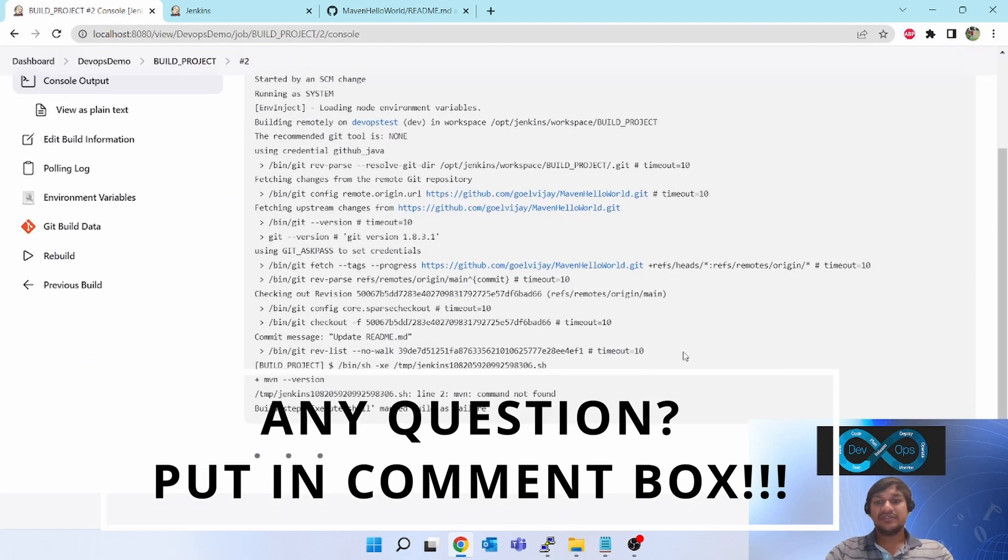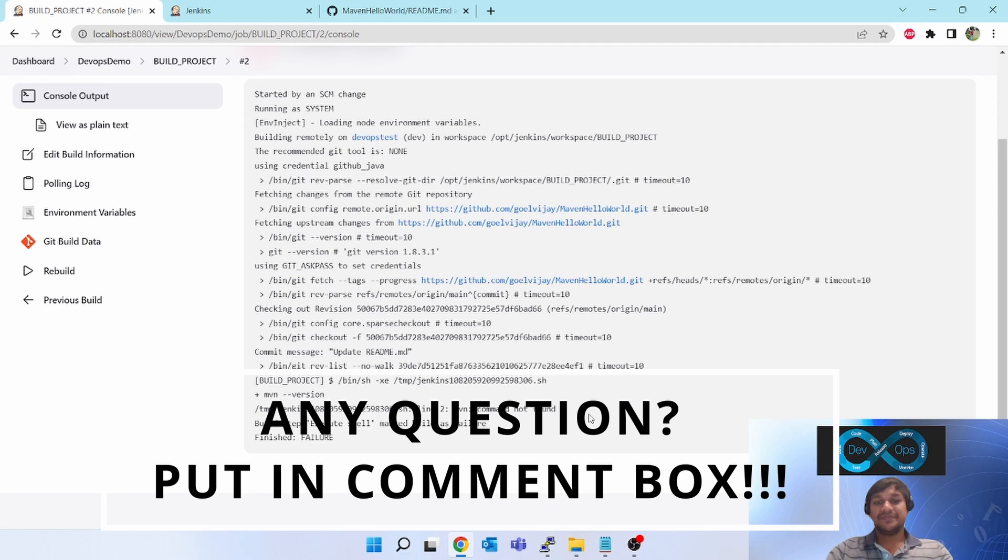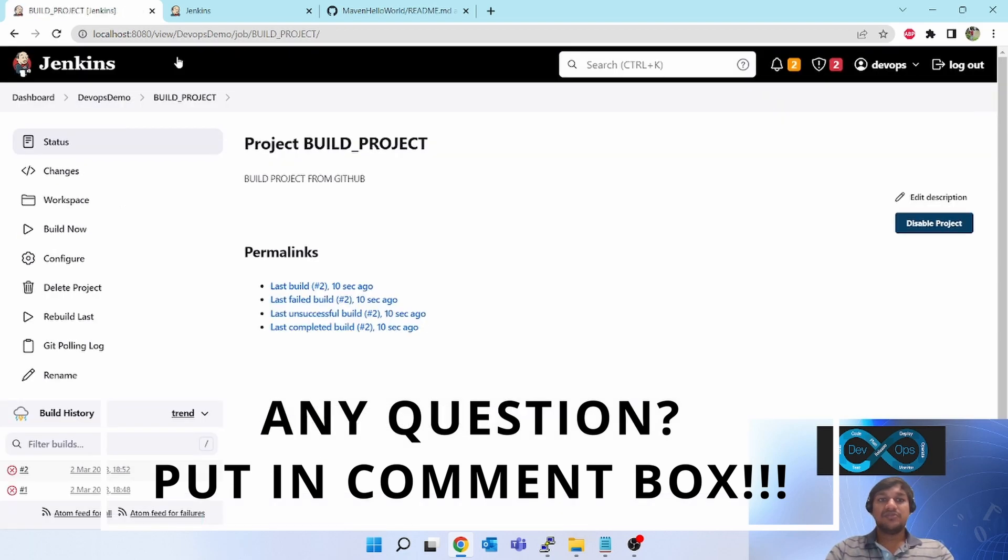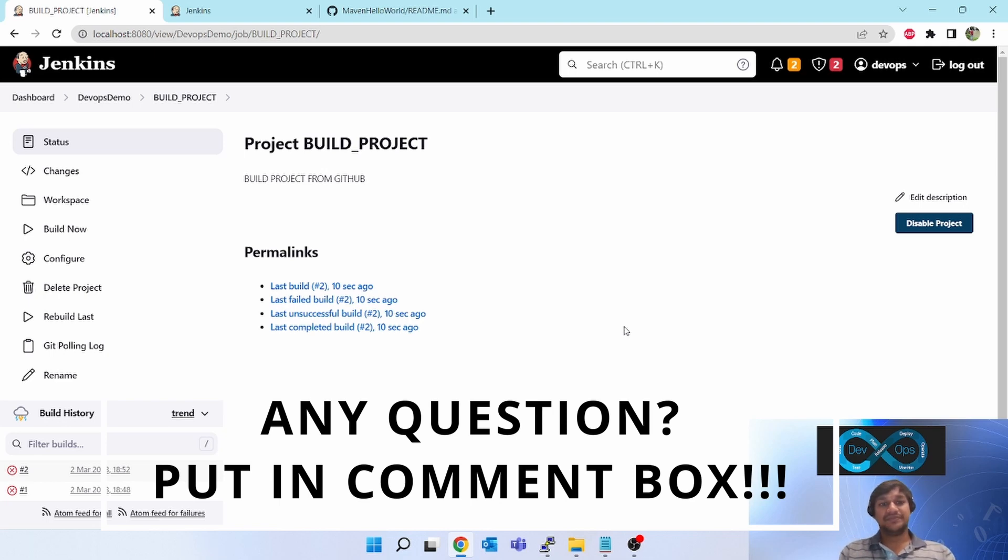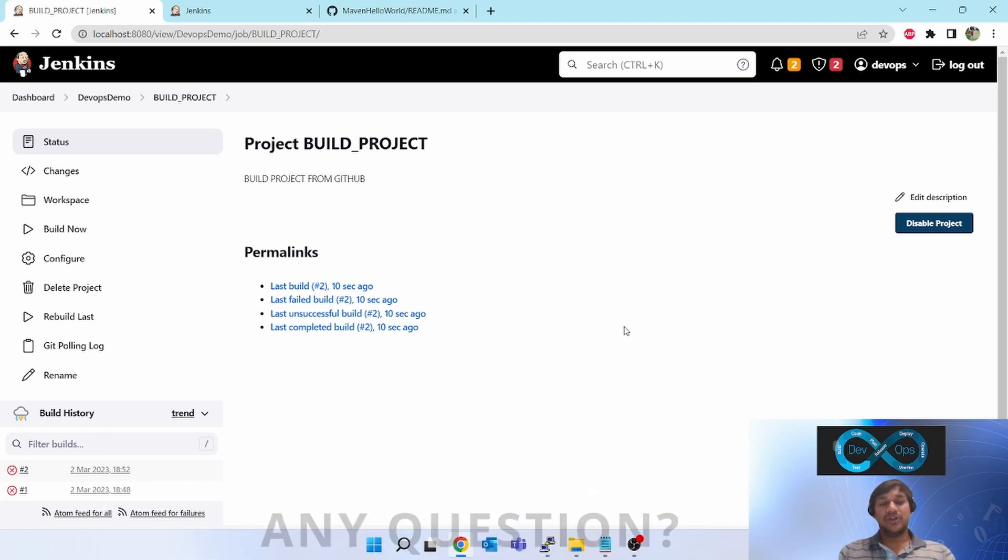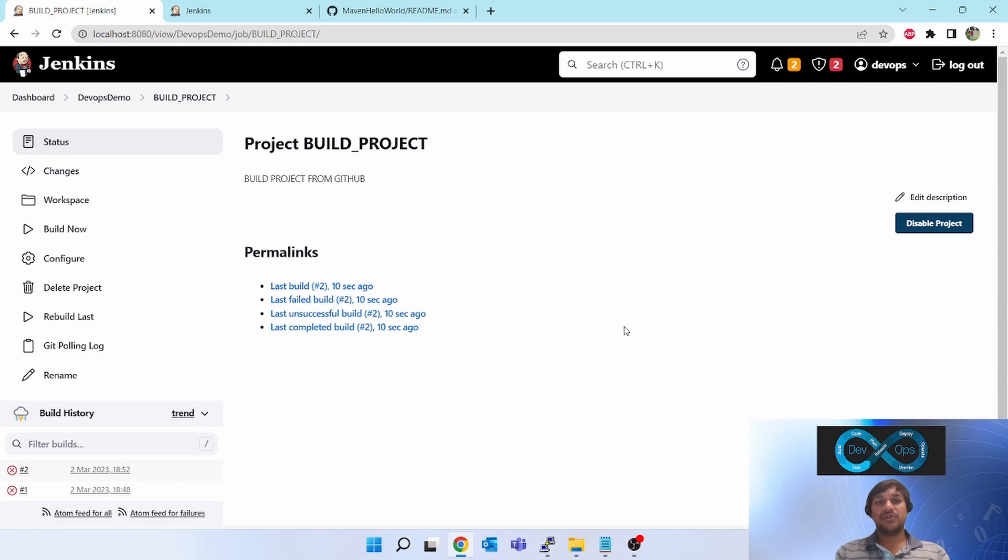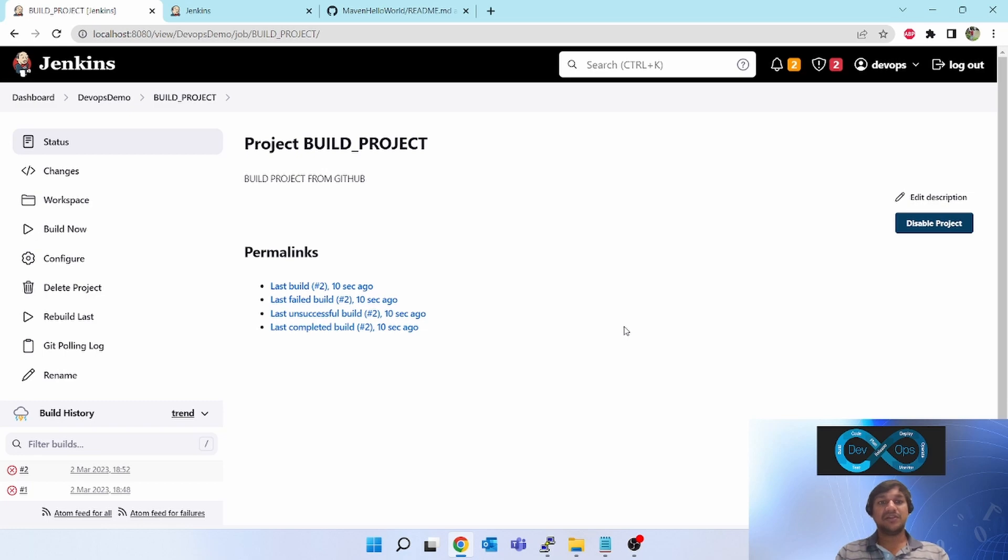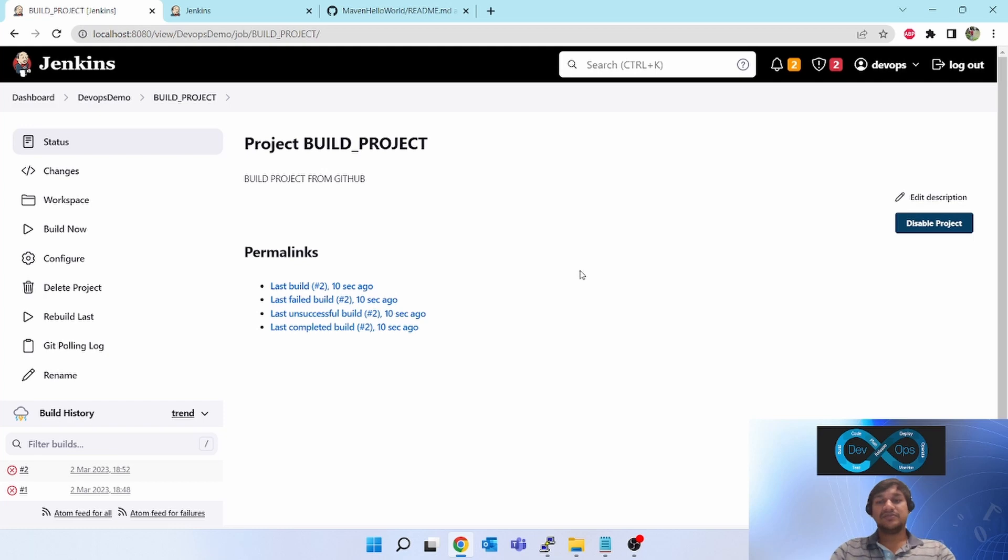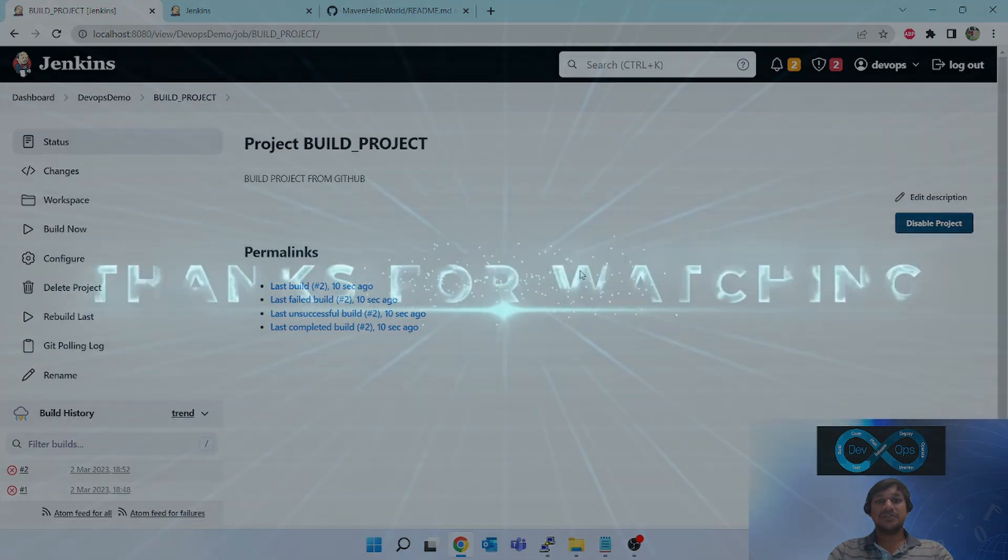So this is all about configuring the Git Poll SCM and the sample demo of how auto trigger happens in Jenkins using Poll SCM. But again, this is just for demo. I have put two minutes - two minutes is not ideal. It should be like hourly or nightly or you should have some hours of gap. Otherwise it will keep on building and it will make your resource occupied or busy. This video is all about Git SCM polling. Thank you for watching this video.